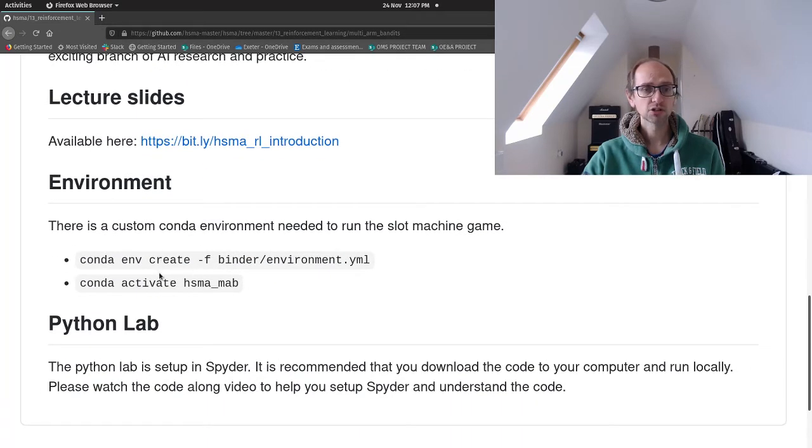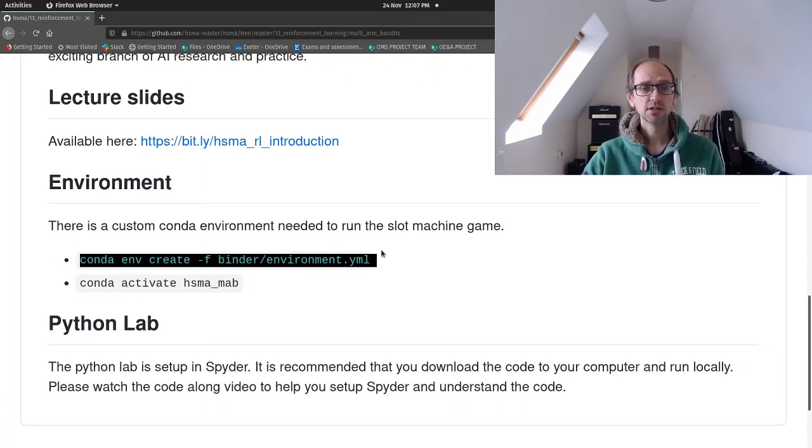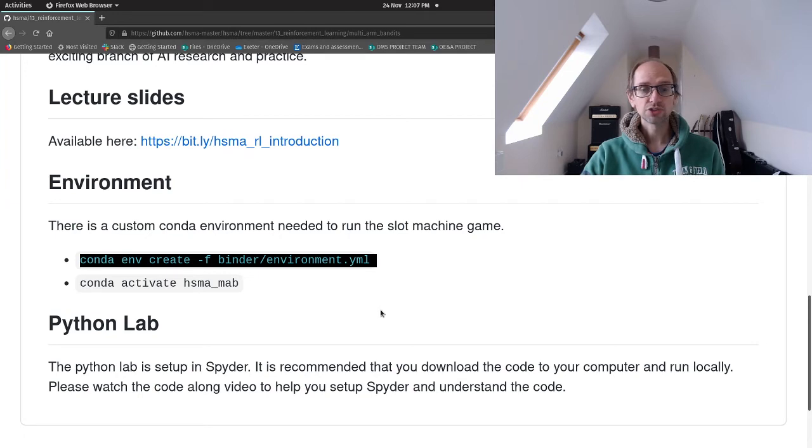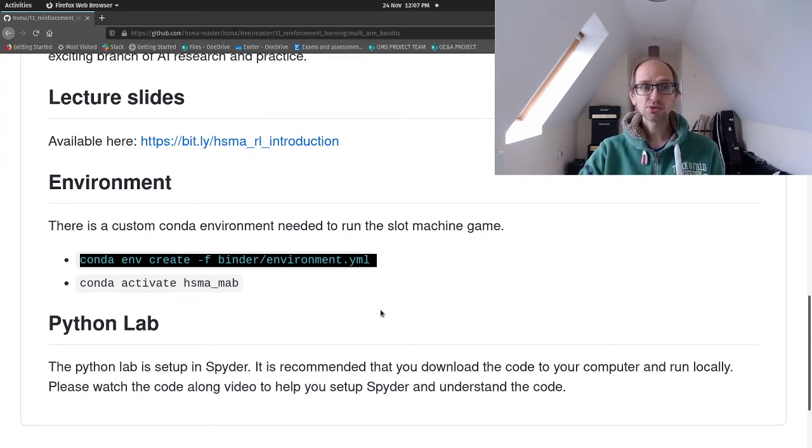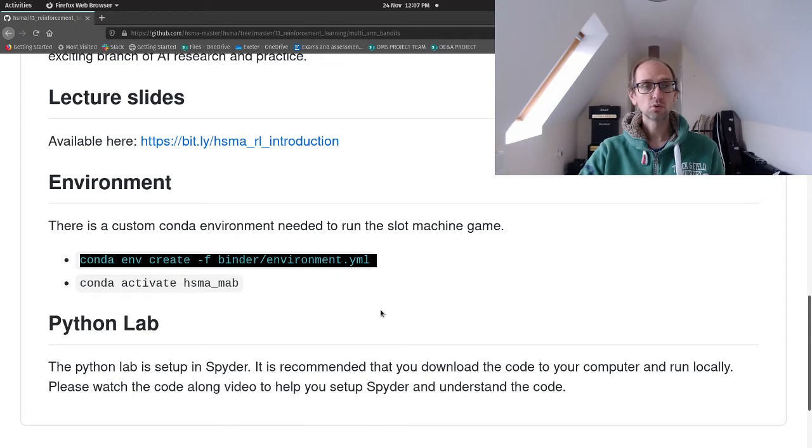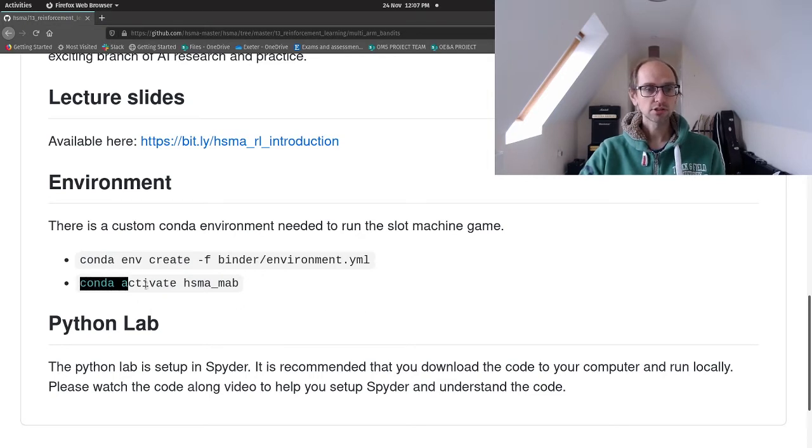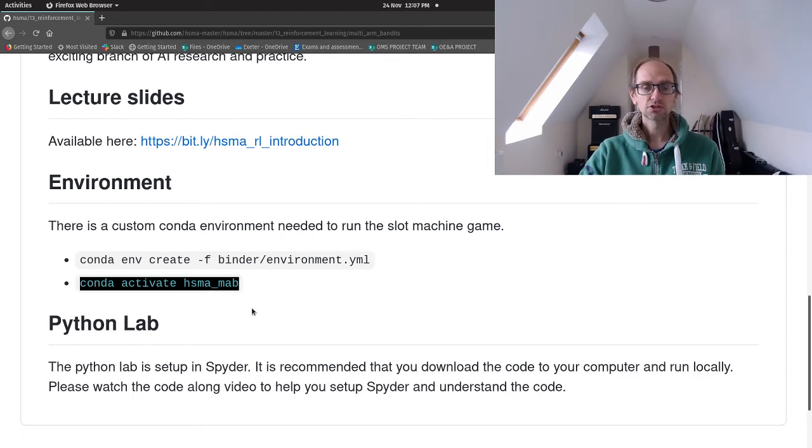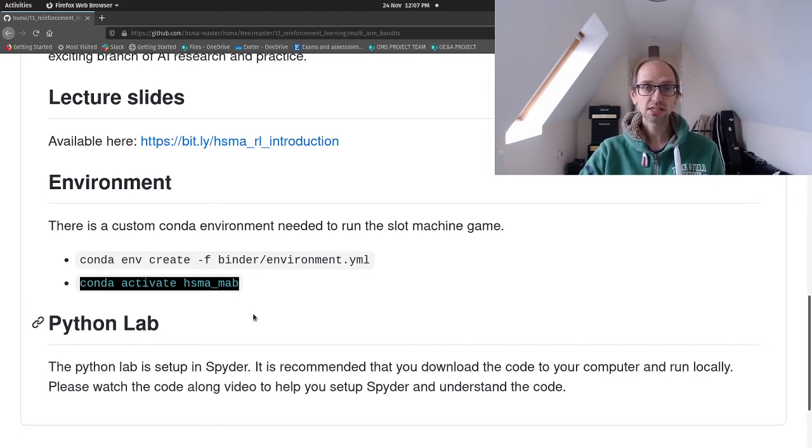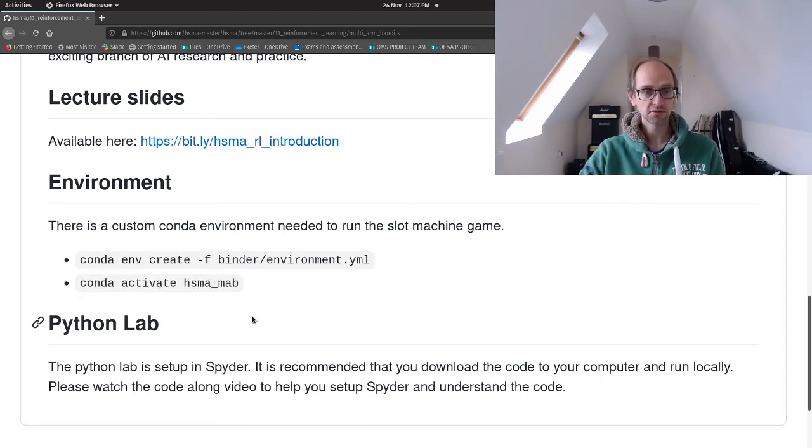Here we've got some instructions about how to create the conda environment. That's only really critical today if you want to have a go on the slot machine game. It's called hsma_map and it contains something called Cutie, which is what I use to create the game if you wanted to have a go at that yourself.